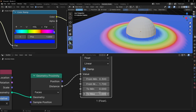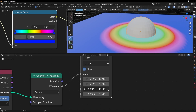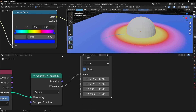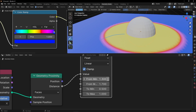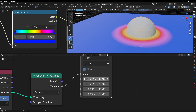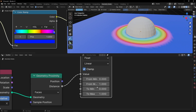With the To Min and To Max values you define the output values — for example setting To Min to 0.5 means the minimum distance gives the middle color. You can combine these to compress or expand the range however you want. If you're confused, just leave From Min at 0 and From Max at 1, and To Min at 0 and To Max at 1. But with all these controls you have full control over expanding the range and defining the minimum and maximum values.